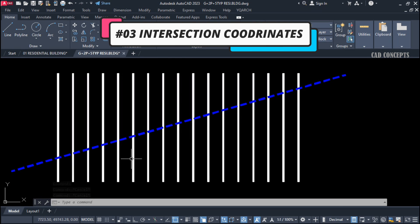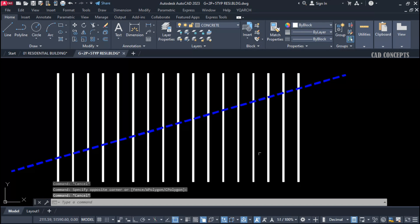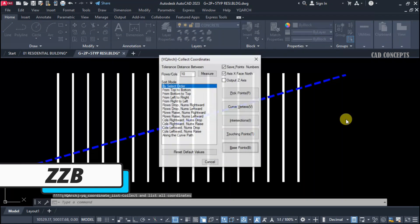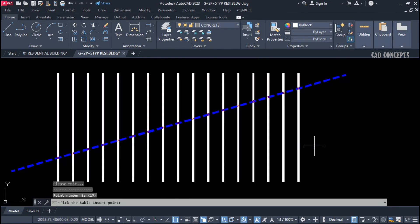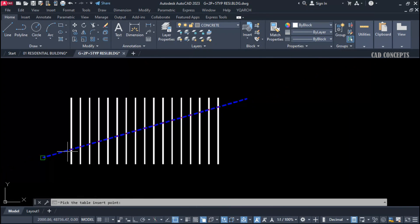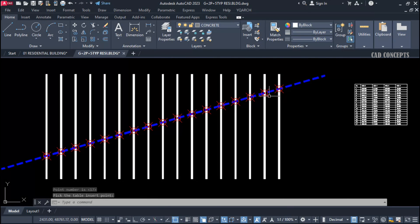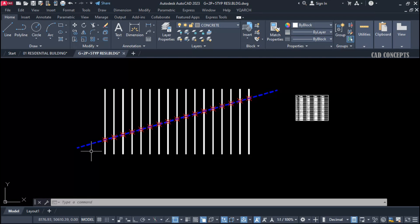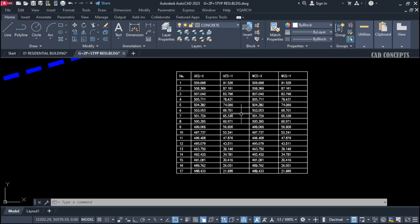Number 3: Intersection Coordinates. If you are crossing any plot or line at a point and want to find the exact coordinate where they intersect, use the Double ZB command, select 'Intersection,' and select all lines. Press Enter. You will get your points, and clicking here gives you a complete table — a comprehensive table as per your intersected lines.